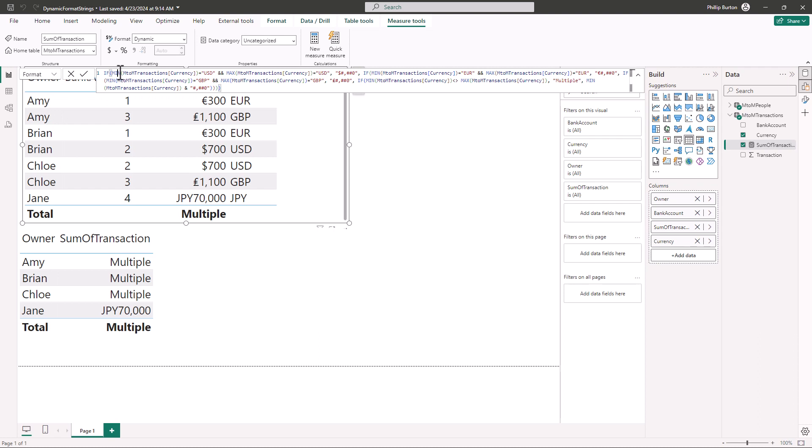And here you can see the format. So I said if the currency is United States dollars and only United States dollars then give me it in dollars. If it's euros give me it in euros, pounds, give it in pounds. And if it's in multiple currencies then give me multiple and if not just give me the currency.